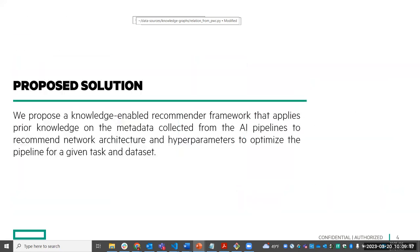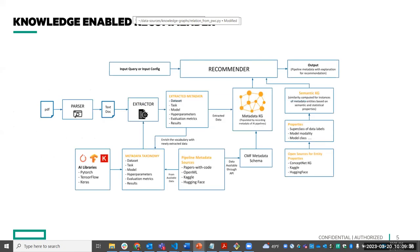We propose a knowledge-enabled recommender framework that applies prior knowledge on metadata collected from AI pipelines to recommend the network architecture and hyperparameters to optimize the pipeline for a given task and dataset. This is the overall architecture of the knowledge-enabled recommender — there are a lot of components, but we will break them down as we go through the presentation.